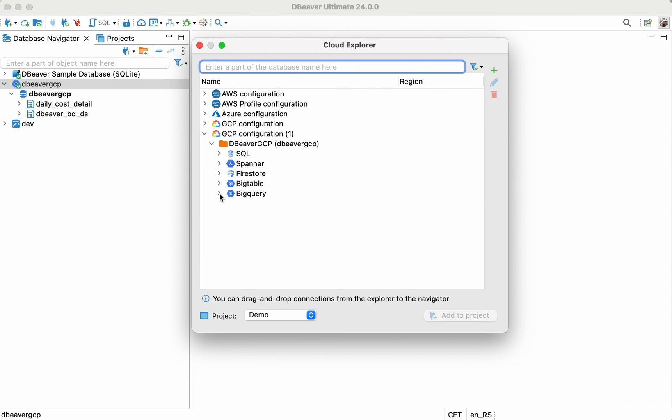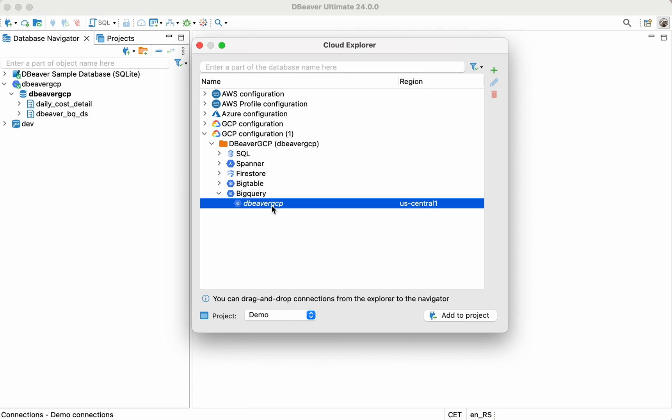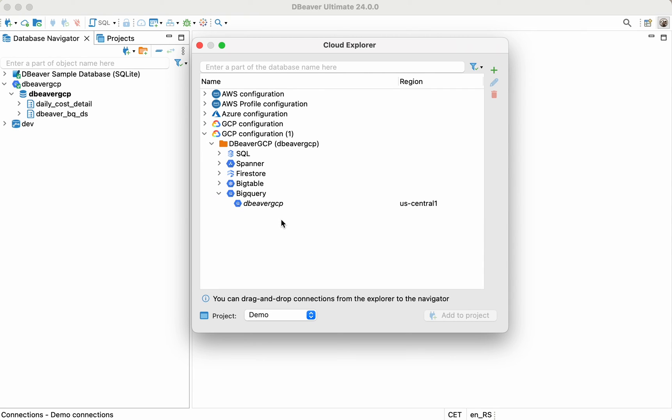If necessary, you can create as many configurations as you need, and they'll be displayed in the list. In the Cloud Explorer window, you can conveniently switch between them.